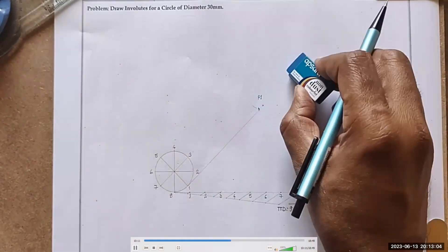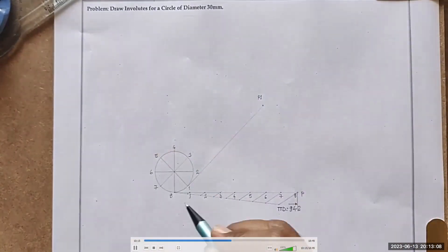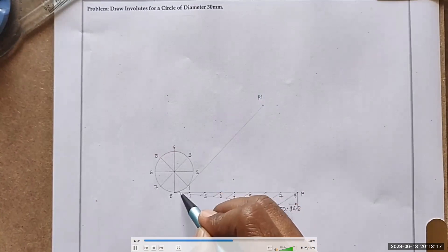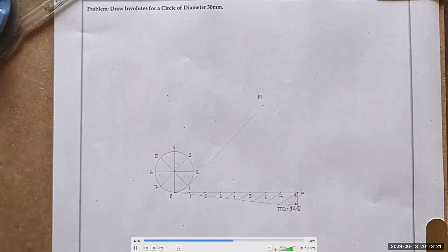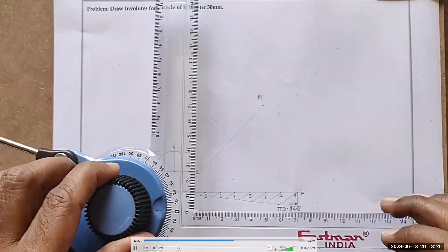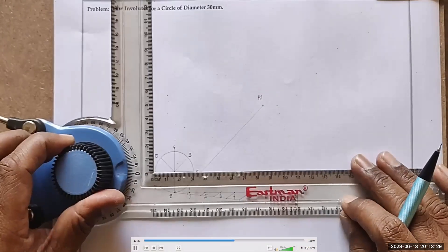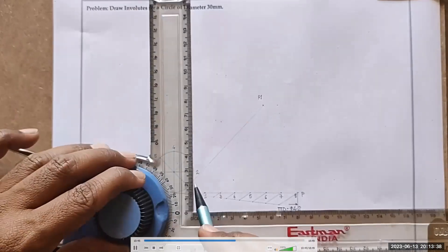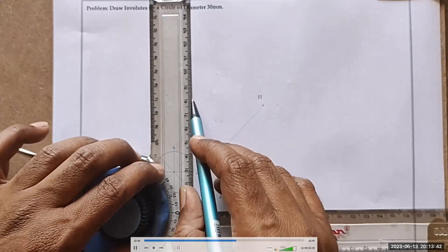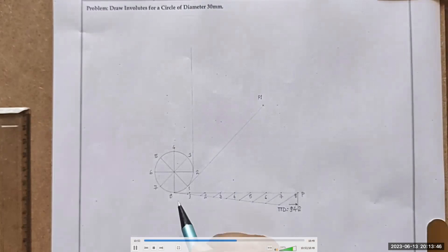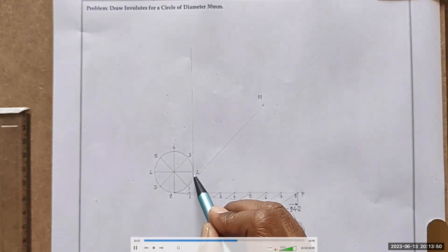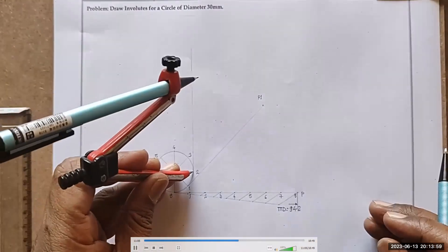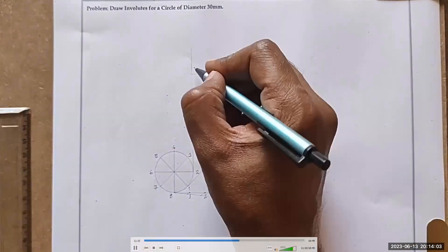Excess construction I erase. When winding up to 2, this much string length is engaged on the circle, and from 2 to P remains free. So I have to draw that position. I unlock the protractor, match this side with the 2-division point — this side becomes exactly 90 degrees to that. I bring this point and draw the tangent. Then I take the compass distance from 2 to P, keeping the center at point 2, and this gives P2.